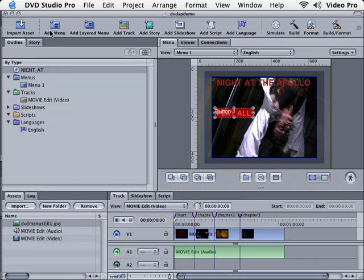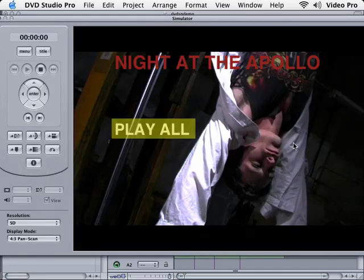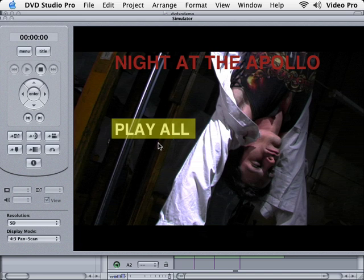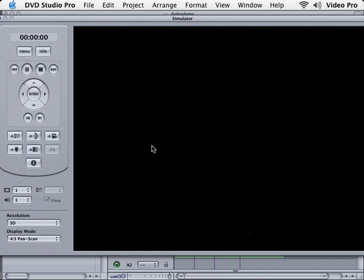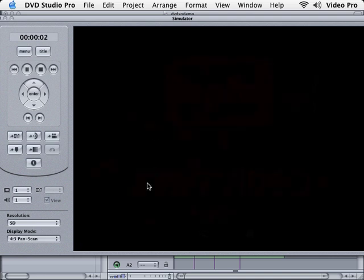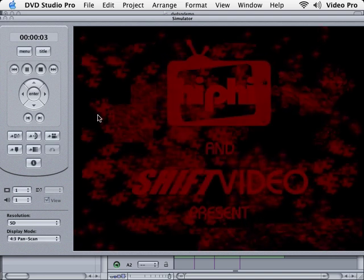So we're actually ready to simulate our DVD again. Let's click on the simulator. There we go. Since we only have one button, you can see that it's in the selected state. When we click on it, it'll turn red, and then of course it will play our movie.